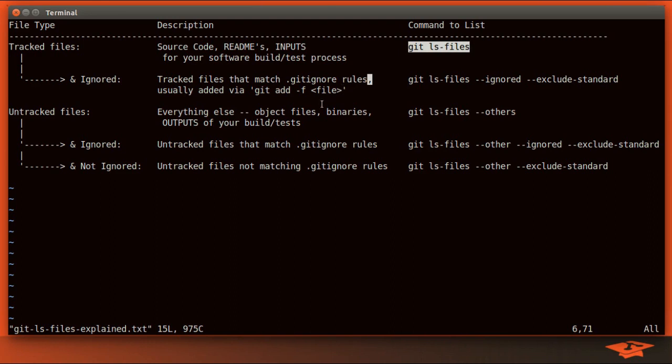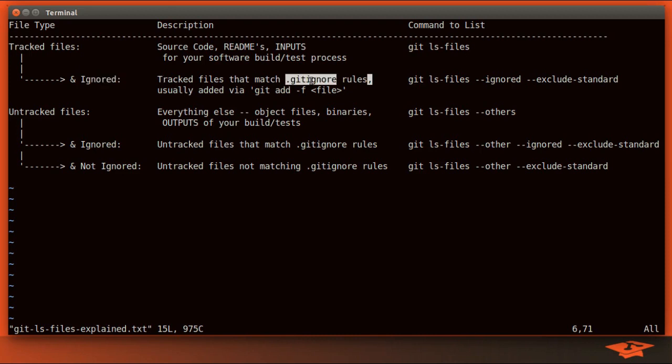Now there's technically two types of tracked files. There's regular tracked files, and then there's the tracked files that are also ignored. Now that might sound a little weird, but what that means is that if a tracked file happens to match git ignore rule, then it's considered a tracked but ignored file. Now you might wonder, well, what's the use case for that? By definition, if you're ignoring a file, you want to ignore it, right?